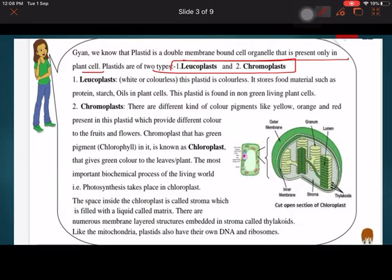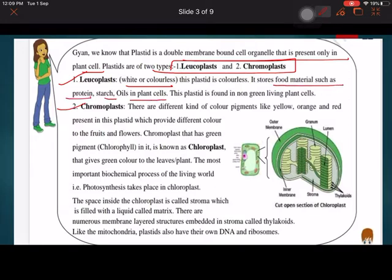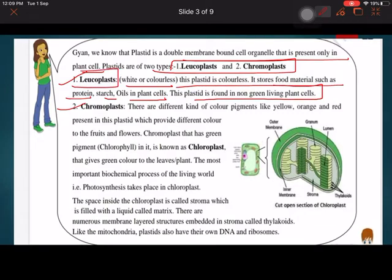Leucoplast is a white and colorless plastid which stores food materials such as protein, starch, and oil in plant cells. This plastid is found in non-green living parts of the plant and is known as leucoplast — that is why it is white and colorless.